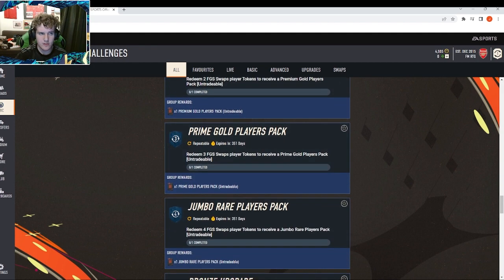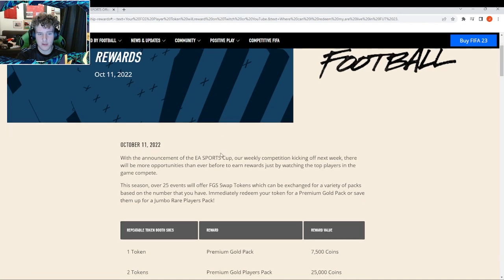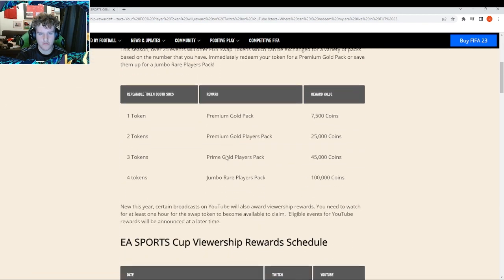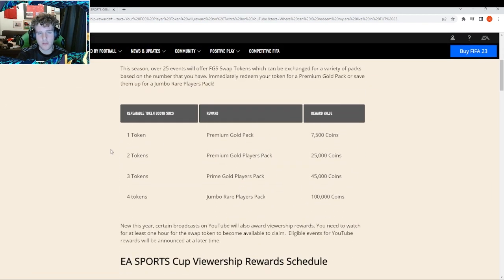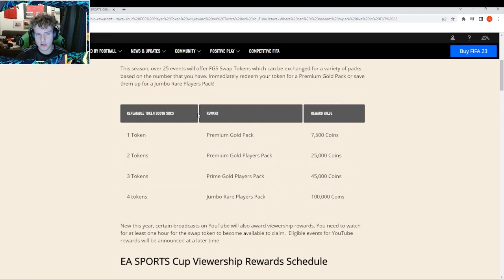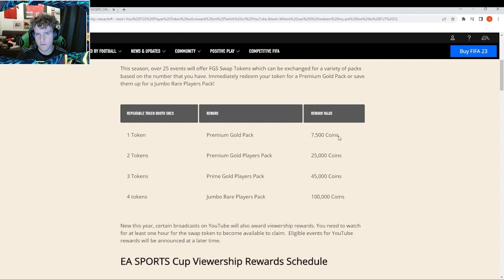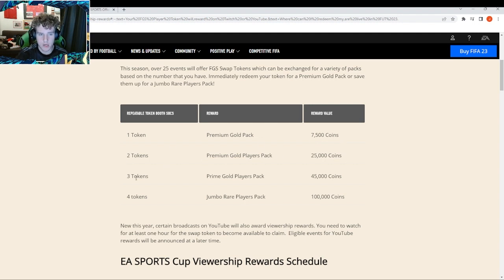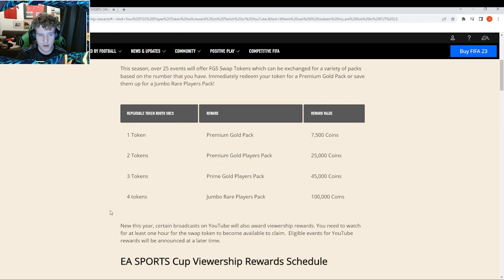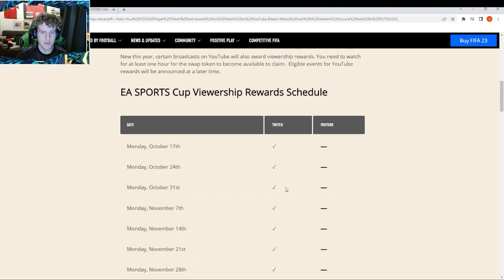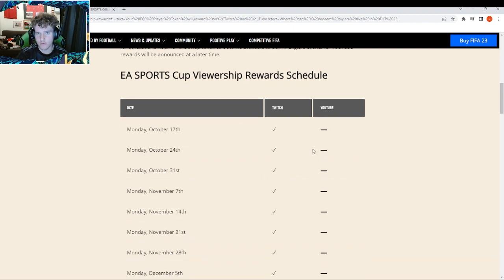The rewards: one token is a premium gold pack which is a 7.5k pack, two tokens is a premium gold players pack which is a 25k pack, three tokens is a prime gold players pack which is a 45k pack, and four tokens gets you a 100k pack.